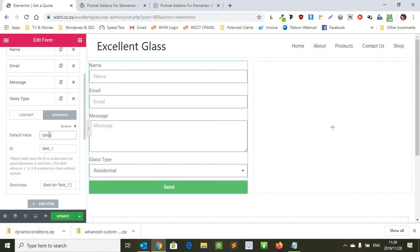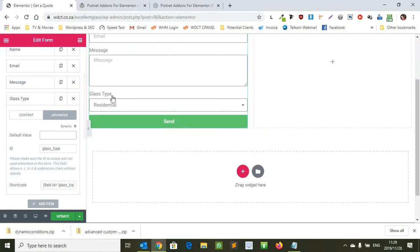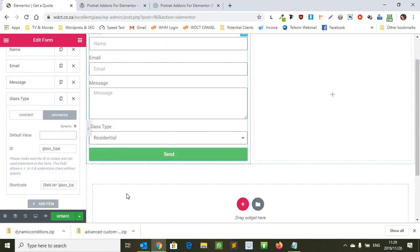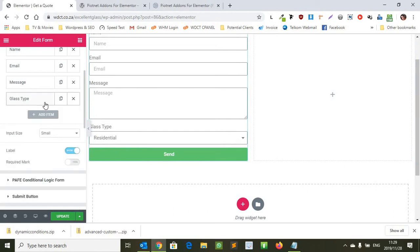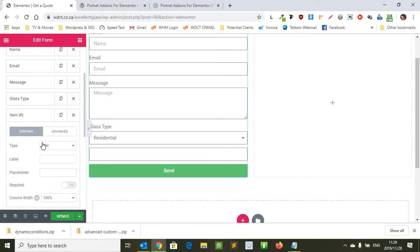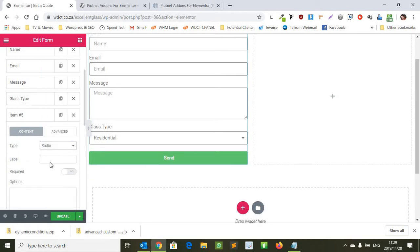So you want to change that to for instance glass type. Leave the default value as it is. It'll show residential first, that's fine. And then we want to create the next one.